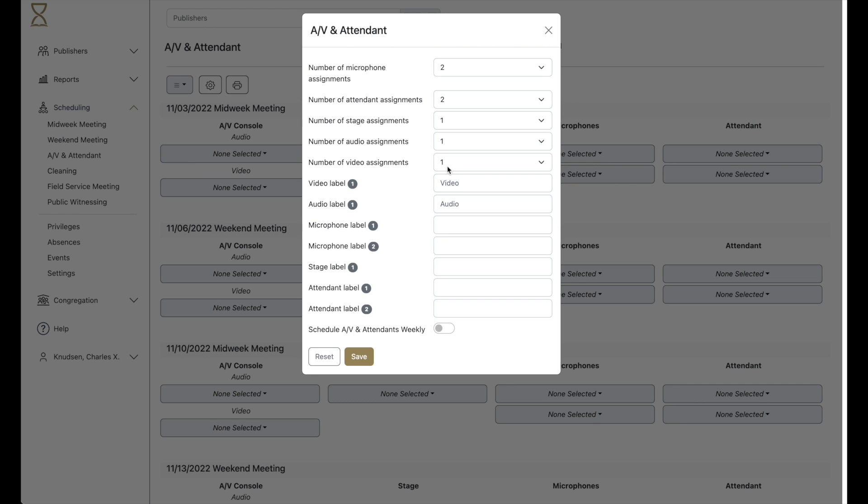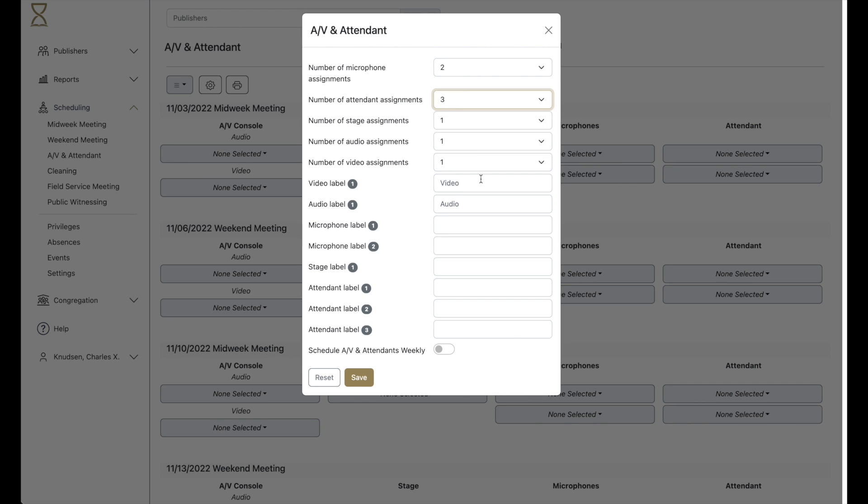As an example, in my congregation we have three attendant assignments: the front door, the auditorium, and Zoom.